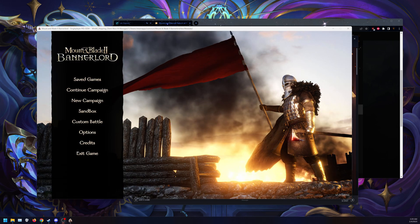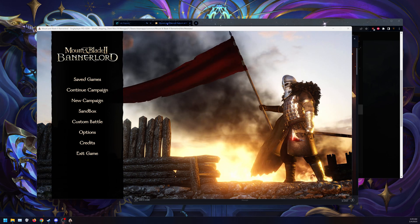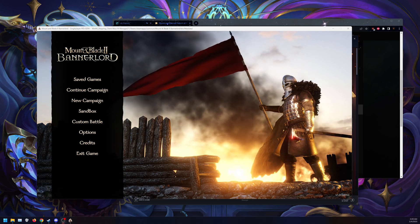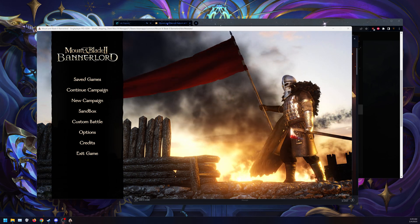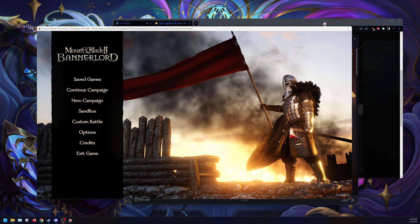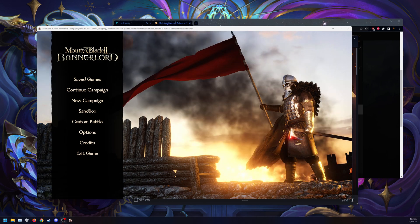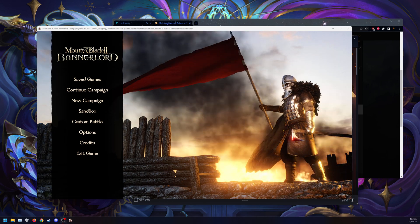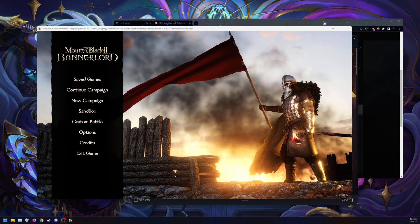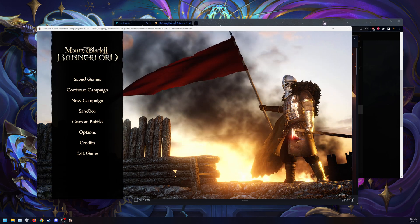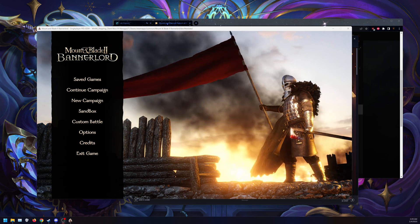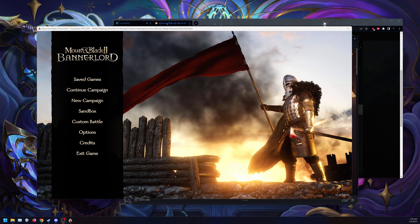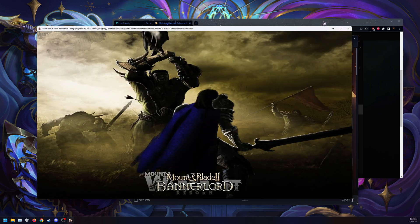Now we are on the main screen. Let's make sure we start a new game under sandbox and not new campaign. If you select new campaign, it will crash consistently and constantly. So only select sandbox to start your game. That's just how the devs have it.